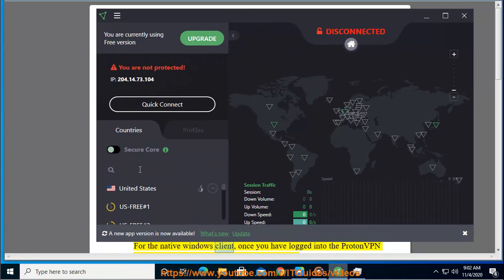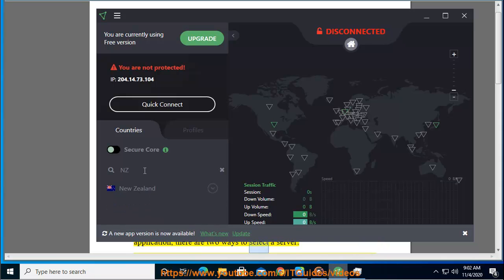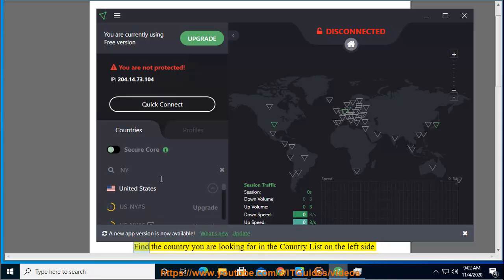For the native Windows client, once you have logged into the ProtonVPN application, there are two ways to select a server.